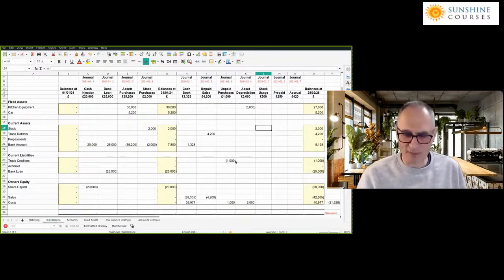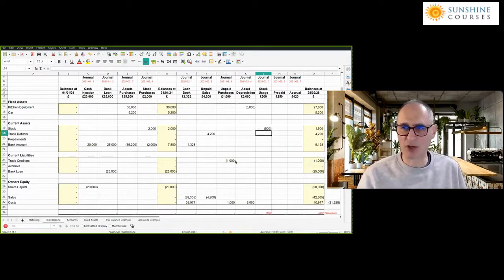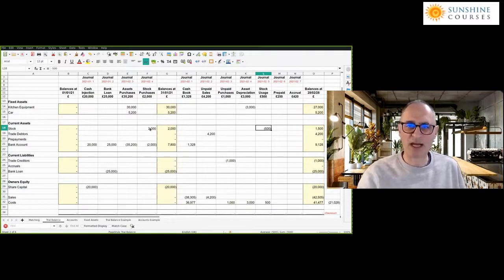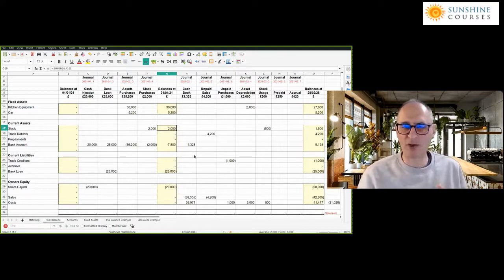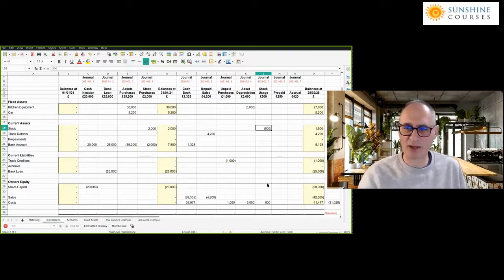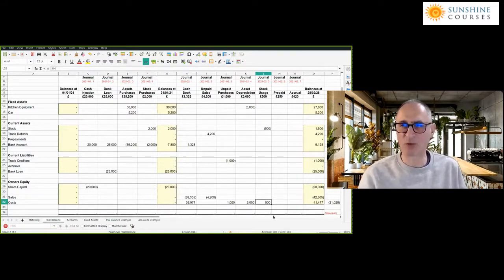Similarly, we've used up some of the stock — we reduce the stock by £500. We credit stock and debit costs, as this would be part of our cost of sales. Even though we bought the stock in January, we've used it up in February. So during the matching in January, we hadn't used any of the £2,000, and at the end of January we had the whole £2,000 in our balance sheet. But in February, even though we didn't pay out anything, we've used up some of that money.